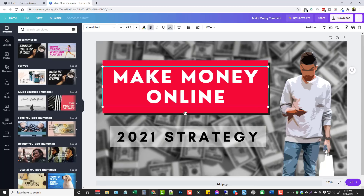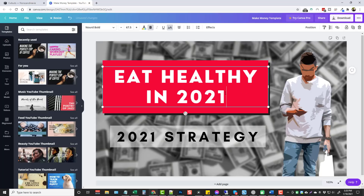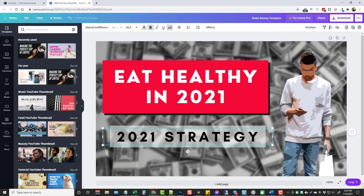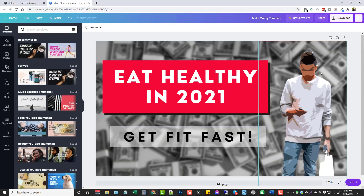The first thing you want to do is click in the text and change it to whatever you want it to say. Everything is adjustable — the colors can be changed as well as the fonts and different effects. Double-click in the text box and you can see the letters highlight, or just click in and you can highlight, delete everything, or just start typing. For this example, let's say we're making a YouTube video about health food — so we'll type 'Eat Healthy in 2021' and down here maybe 'Get Fit Fast.'